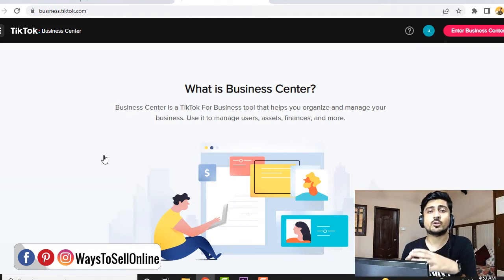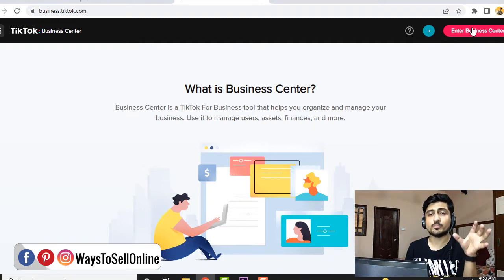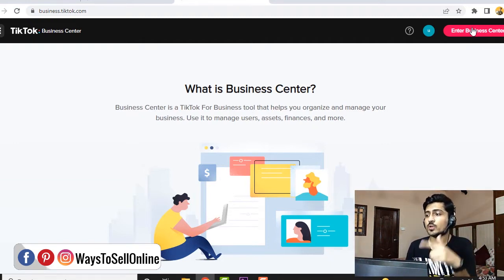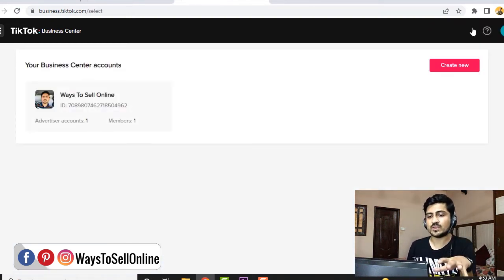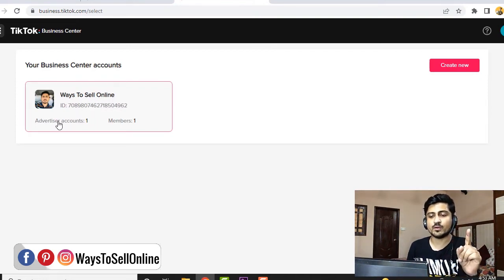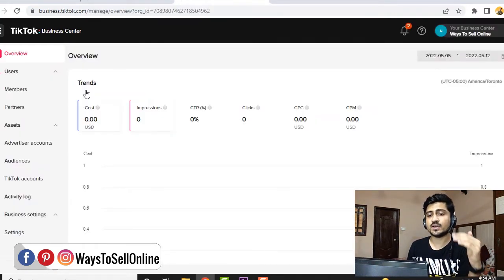So as I'm already having my TikTok business account, I just need to click on 'Enter Business Center' from here. First of all, you need to go to business.tiktok.com, and after signing up, you have to click on 'Enter Business Center' here. So you can see that this is my business center, and this is my ID. You can see that I'm having one ad account here, and I'm the only member in this ad account. After clicking here, you can see I'm on my TikTok business center.